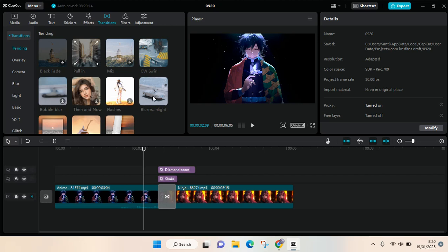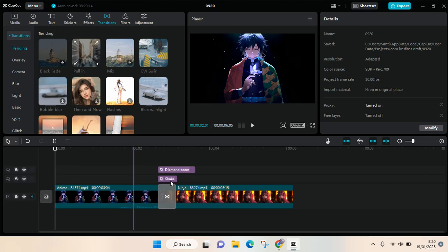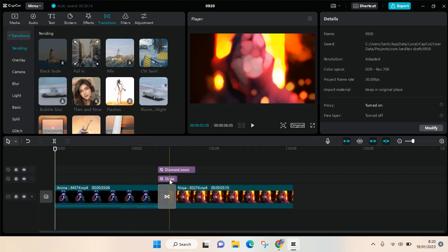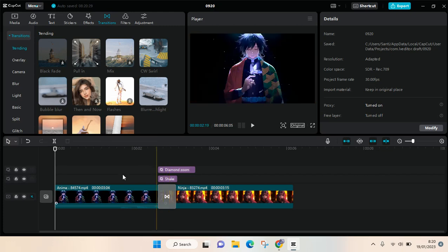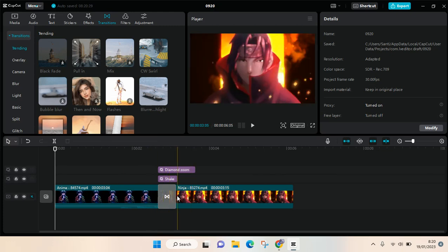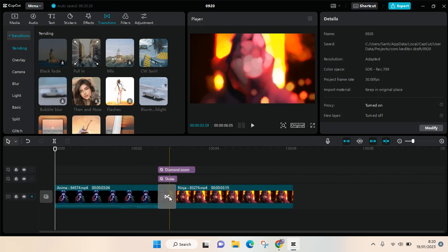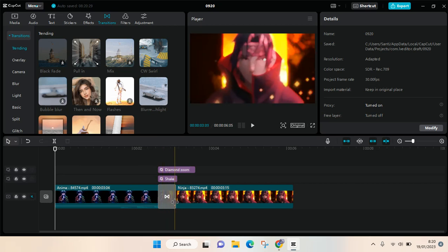Hey guys, welcome back to this channel. In this video I'm gonna show you how you can adjust the transition length in CapCut PC. So if you want a transition, let's say like me, I already added a transition.